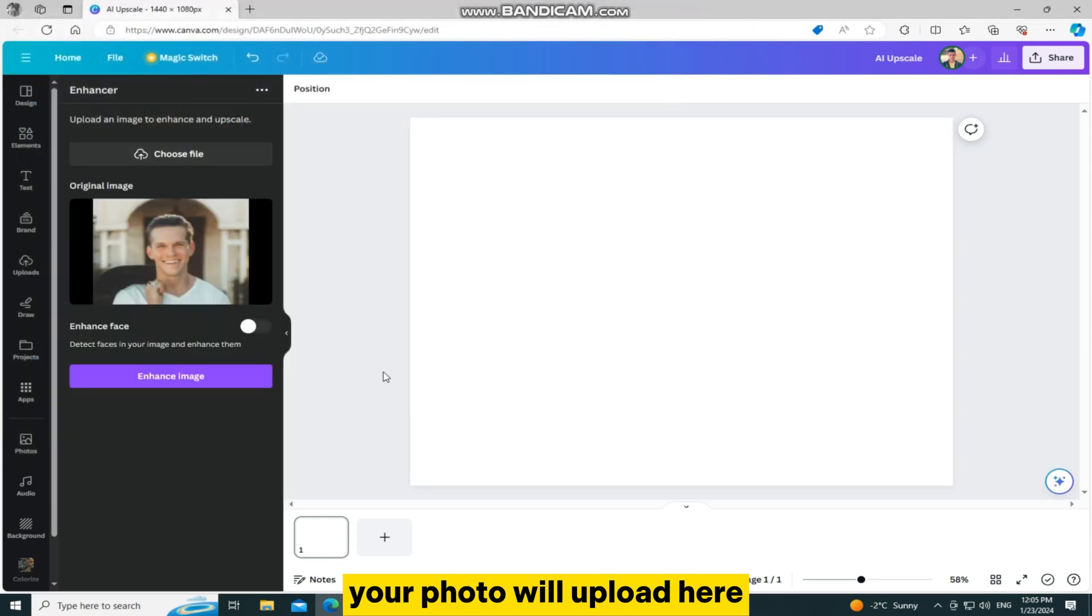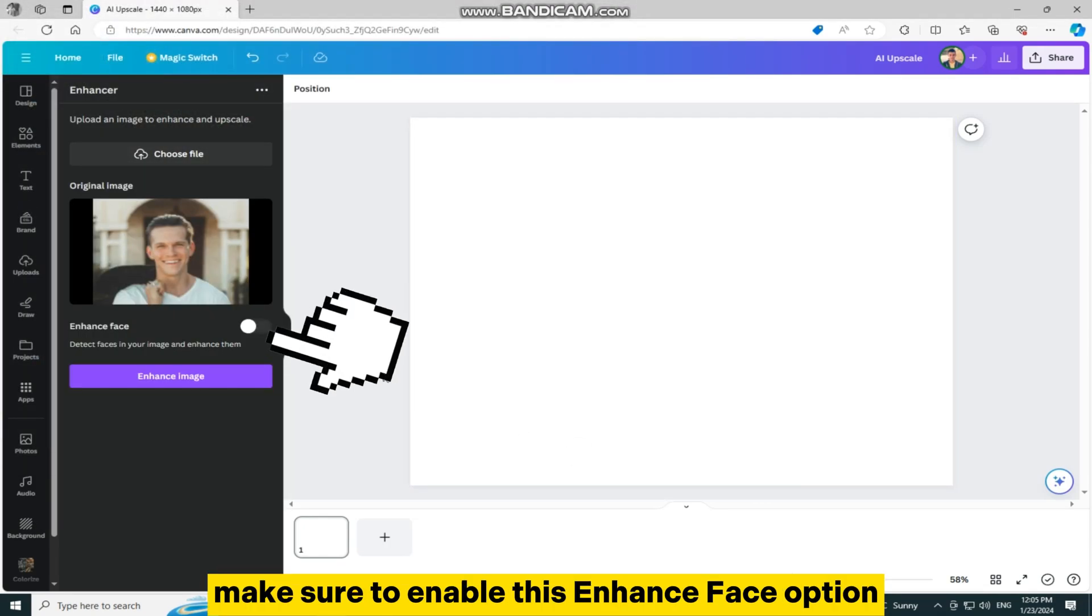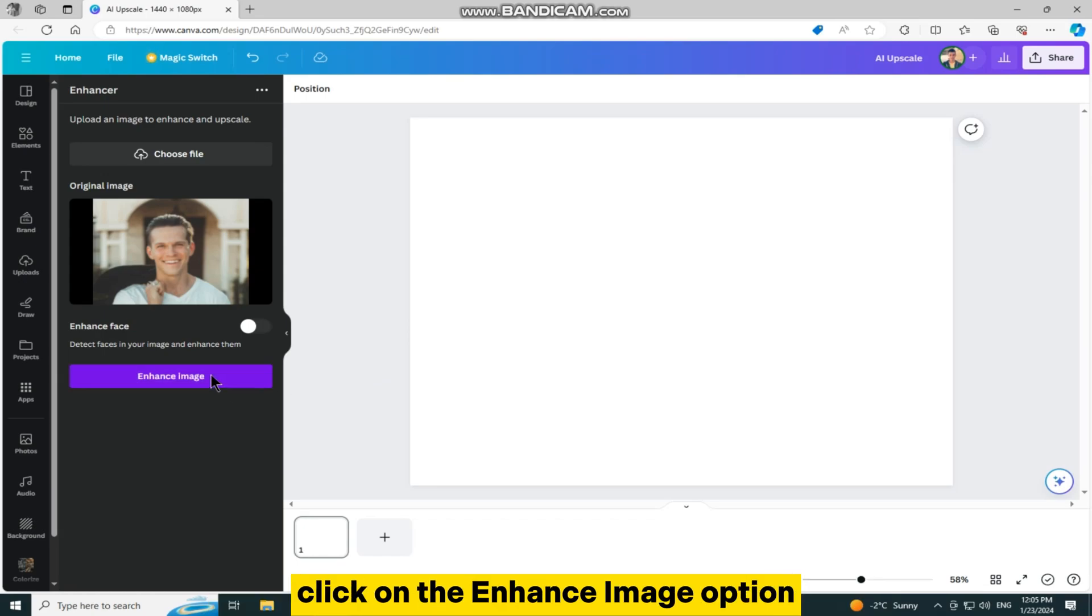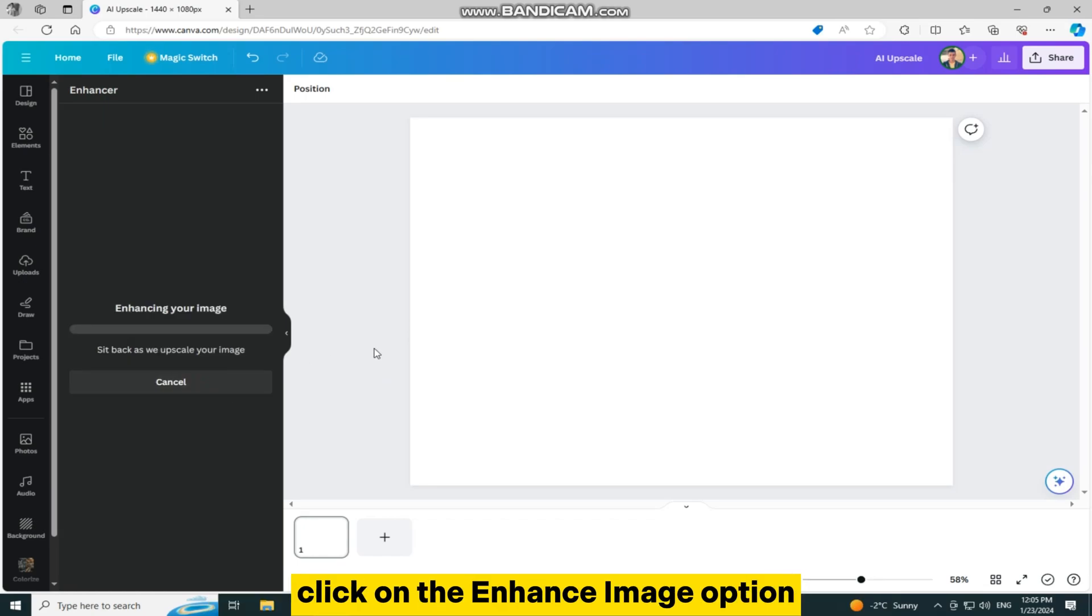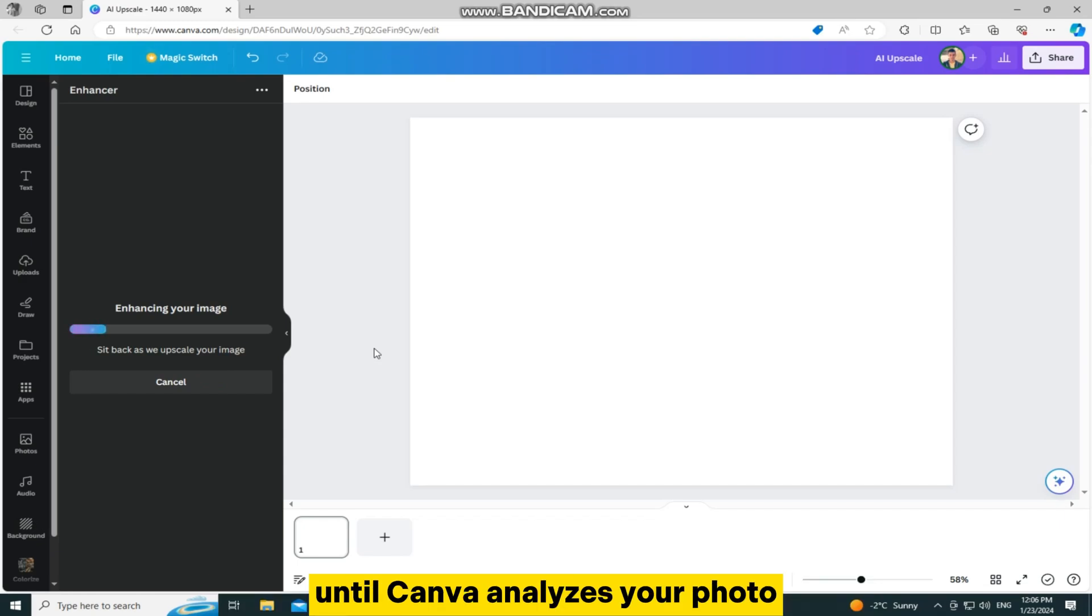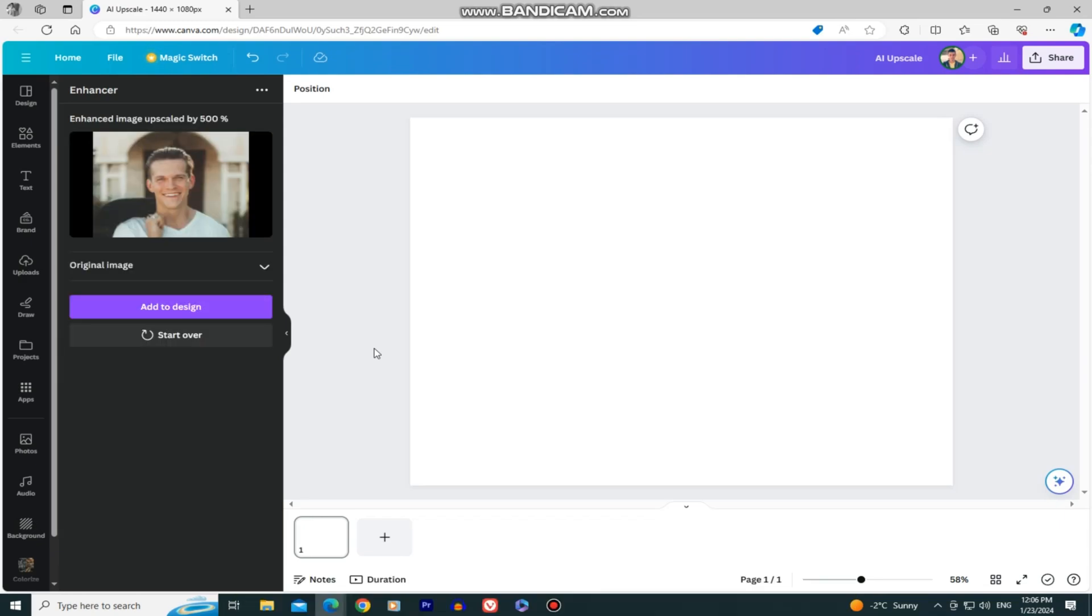Your photo will upload here and if you have a face in your photo like I do, make sure to enable this enhance face option. Once you do all of these things, click on the enhance image option and wait a couple of seconds or even minutes until Canva analyzes your photo and enhances it with artificial intelligence.